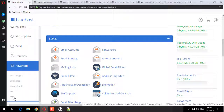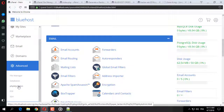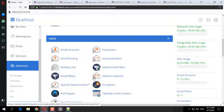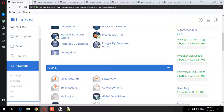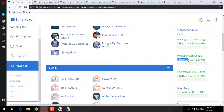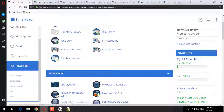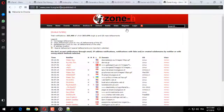هنا FTP وهذا SSH، وهذه phpMyAdmin، وهذه الـ Database، وهذا File Manager. هنا عندنا 50 جيجابايت.